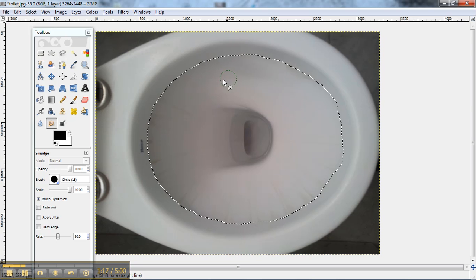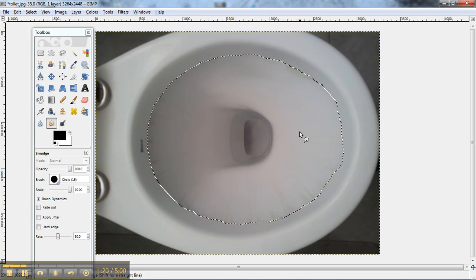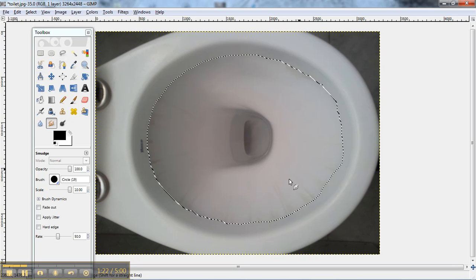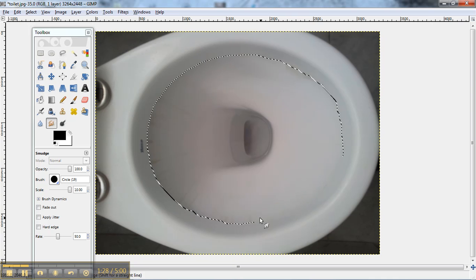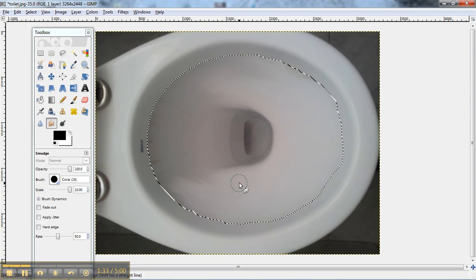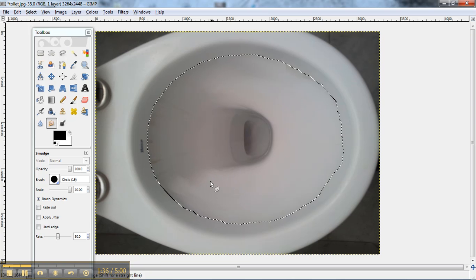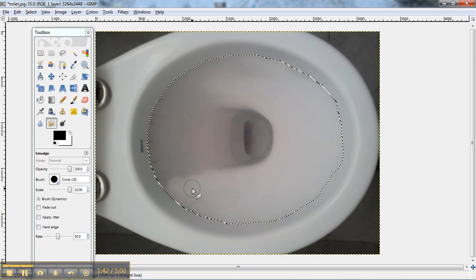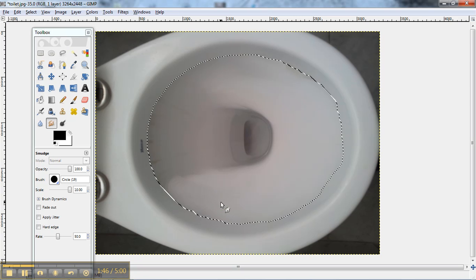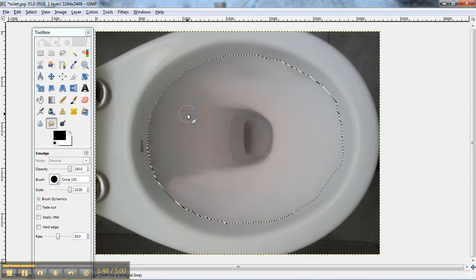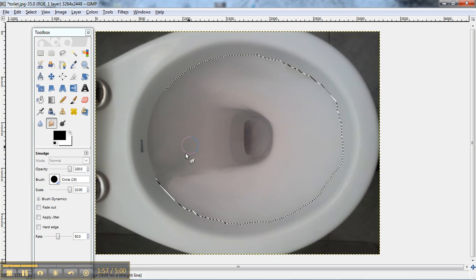And get rid of those dirty watermarks. So yeah, we'll get to scrub a toilet today. Ok, there we go. That's all scrubbed up.